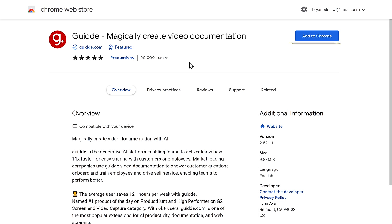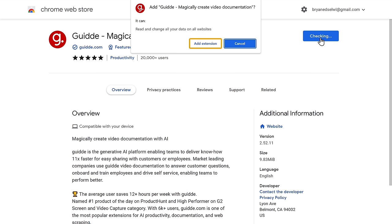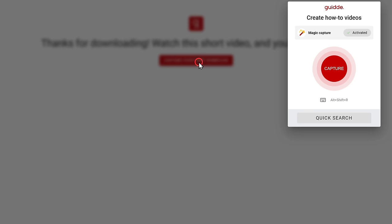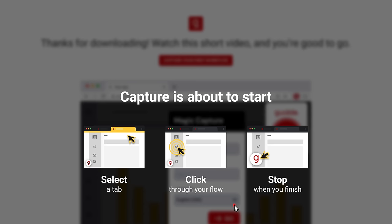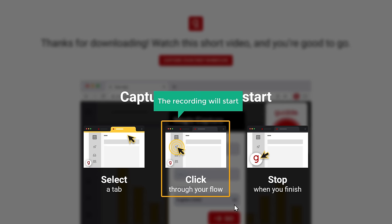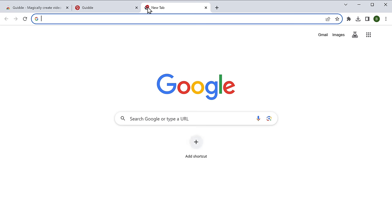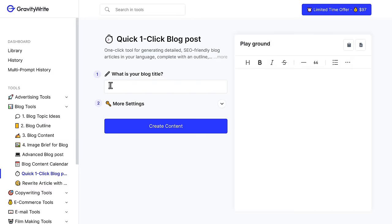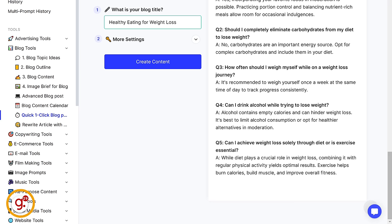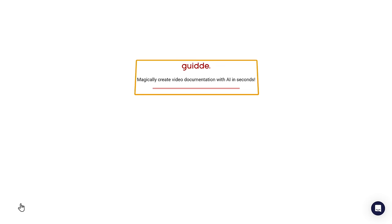Let's go to the next tool: Guide. This is a Chrome extension you can use to record your screen — but it doesn't just record. It automatically adds highlights, colors, and arrows to places you've clicked and turns them into a tutorial video. Add the extension to Chrome, click 'Capture Your First Workflow,' click 'Capture,' and describe what you want to capture. Then click 'Go.' Once you select a tab and start clicking, the recording will start. Once you complete the recording, go back and click 'Done.' The Guide will generate the tutorial video for you.